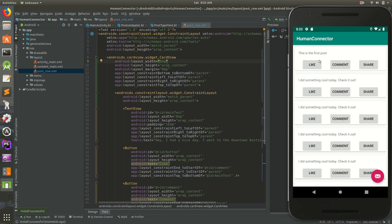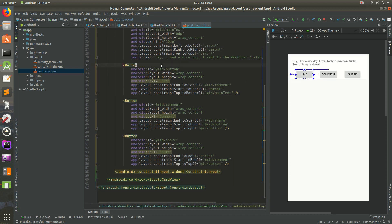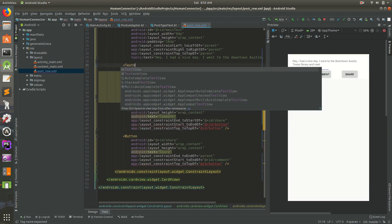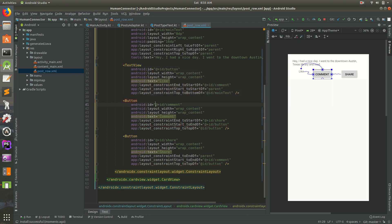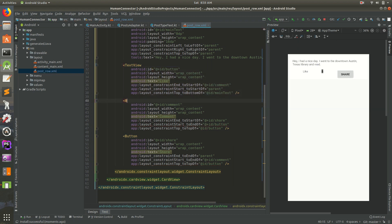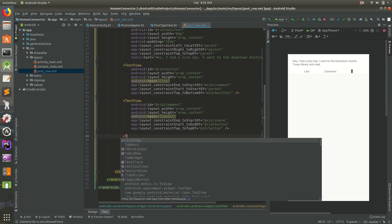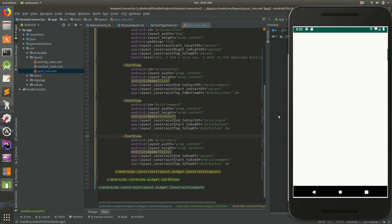Now let's work on those huge buttons — let's change them all to TextViews. I'll change this button to a TextView, this one to a TextView, and this one to a TextView as well. I'll save and run it to see what it looks like.